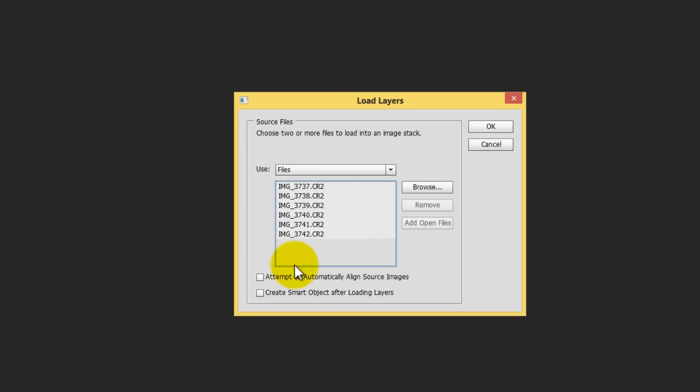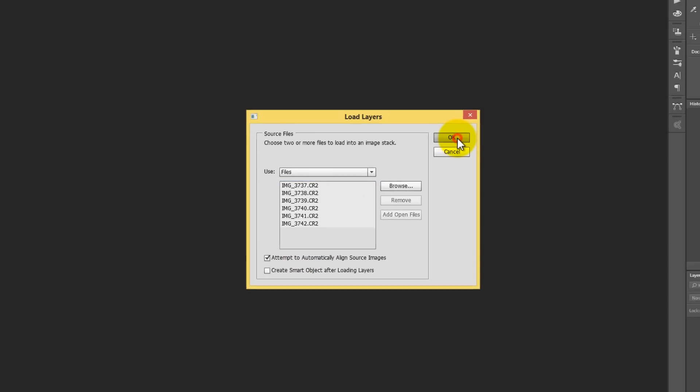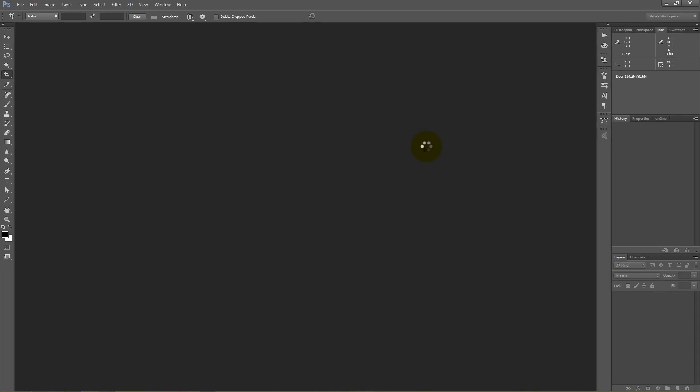So it's going to load them into here. And then there's a question here, attempt to automatically align source images. Well, yeah, that's going to go ahead and speed up the process for another thing that we could do in this. So let's go ahead and just click that now so we don't have to do it later and press okay.